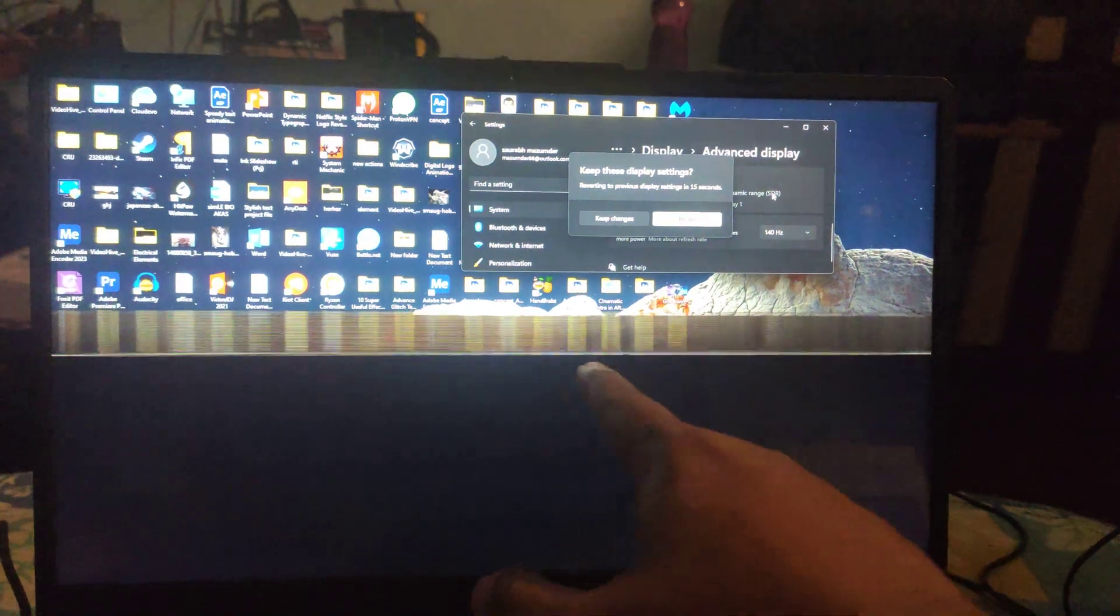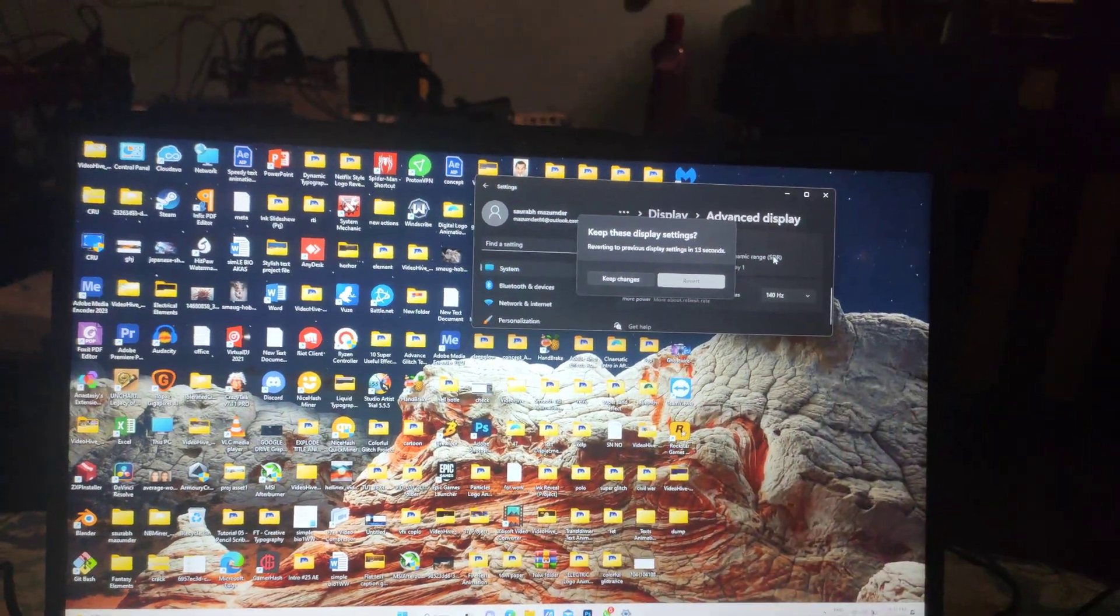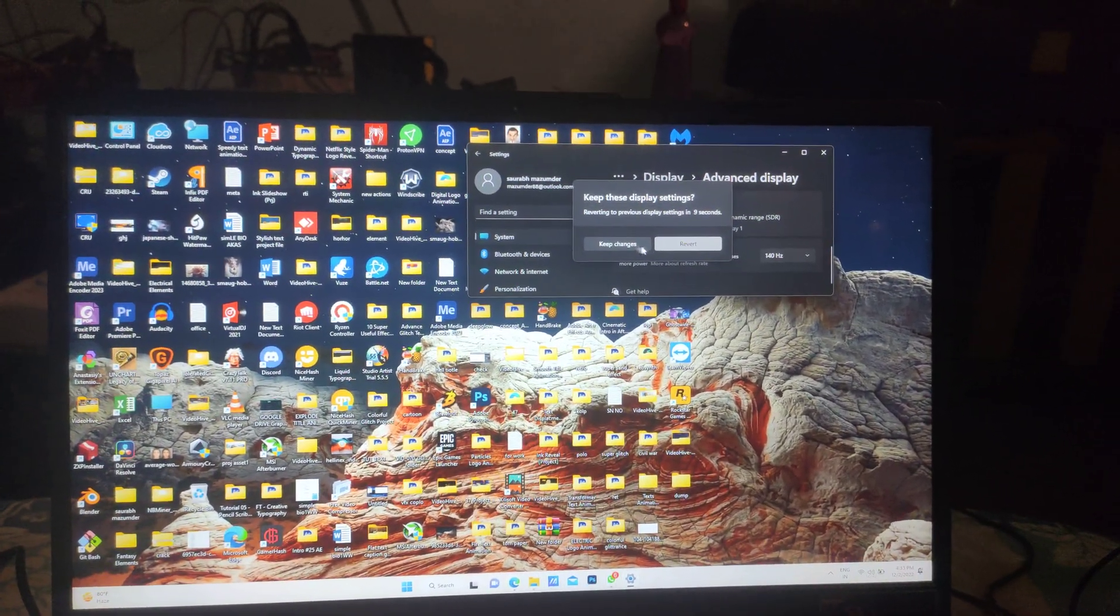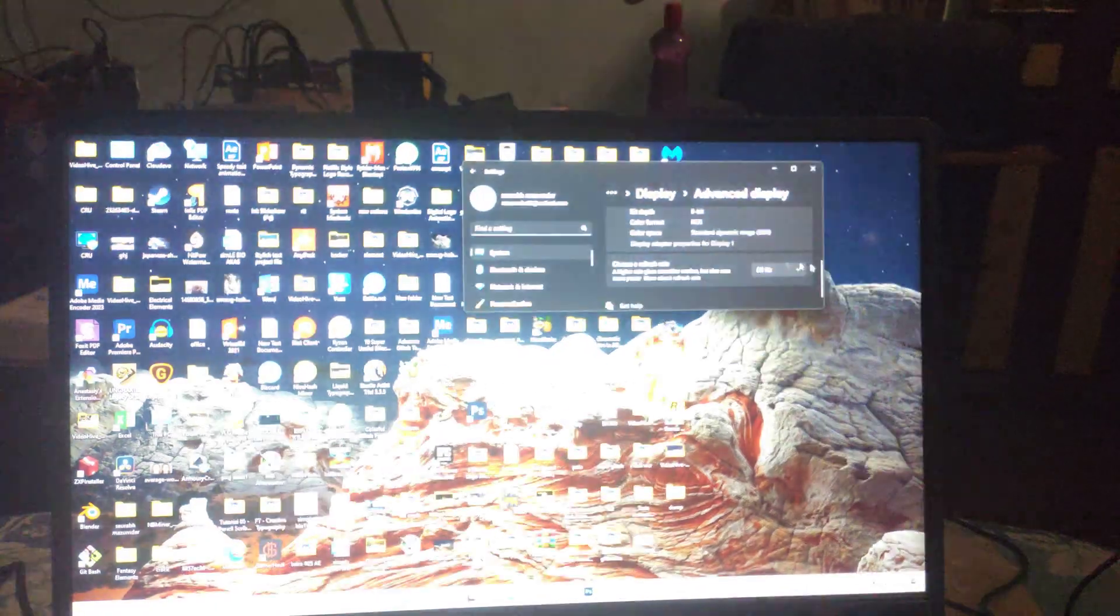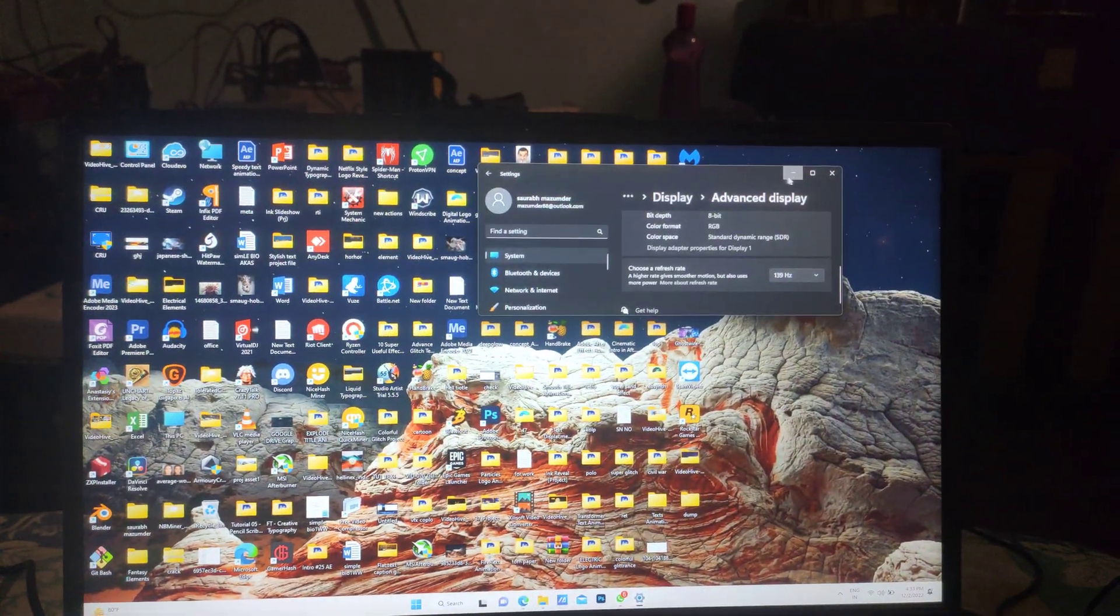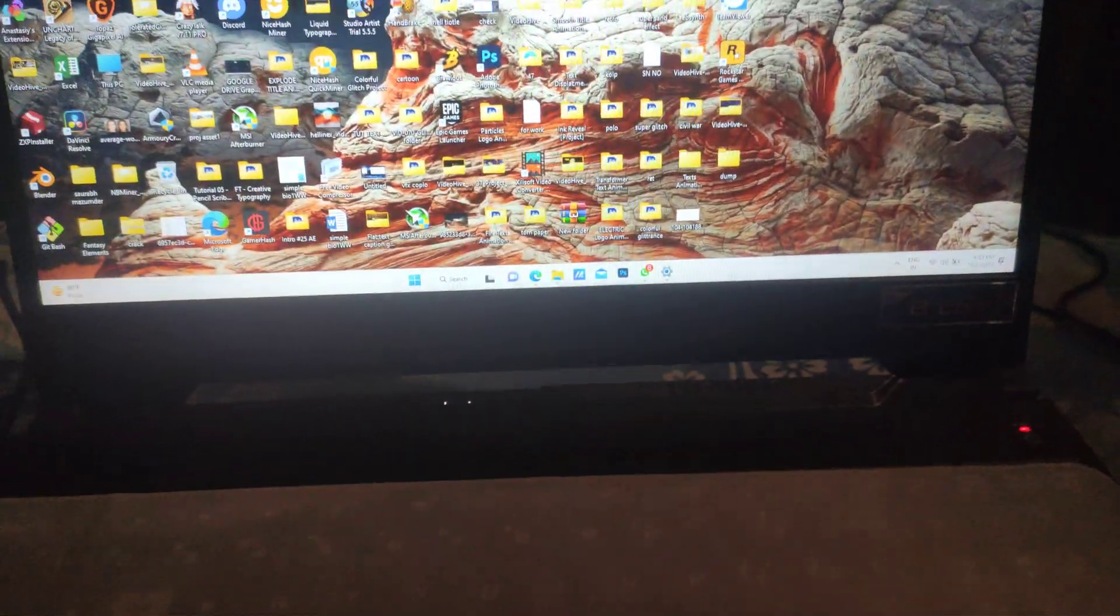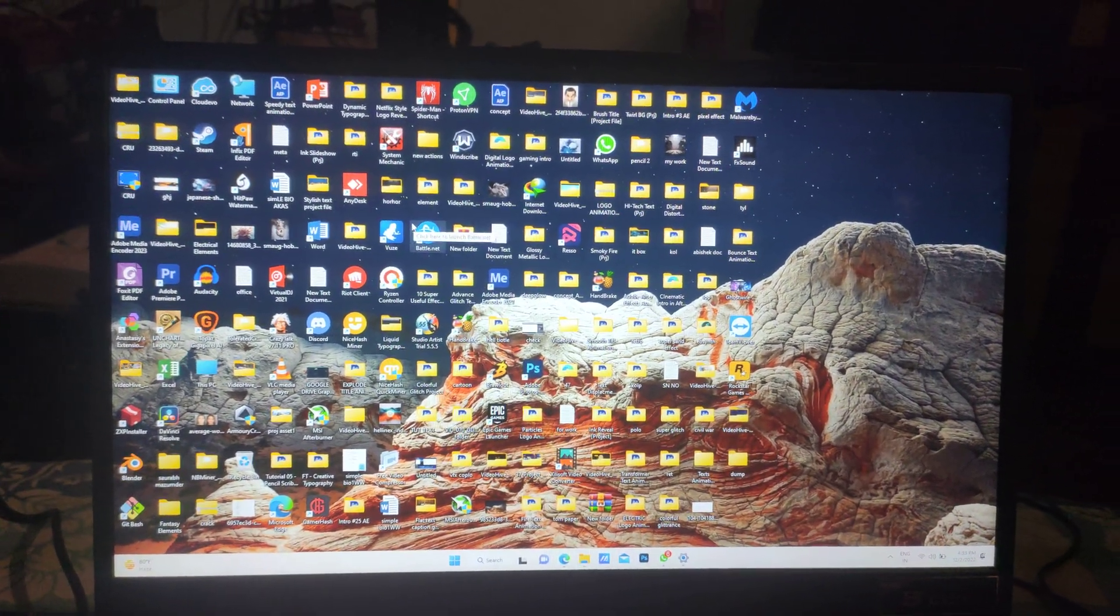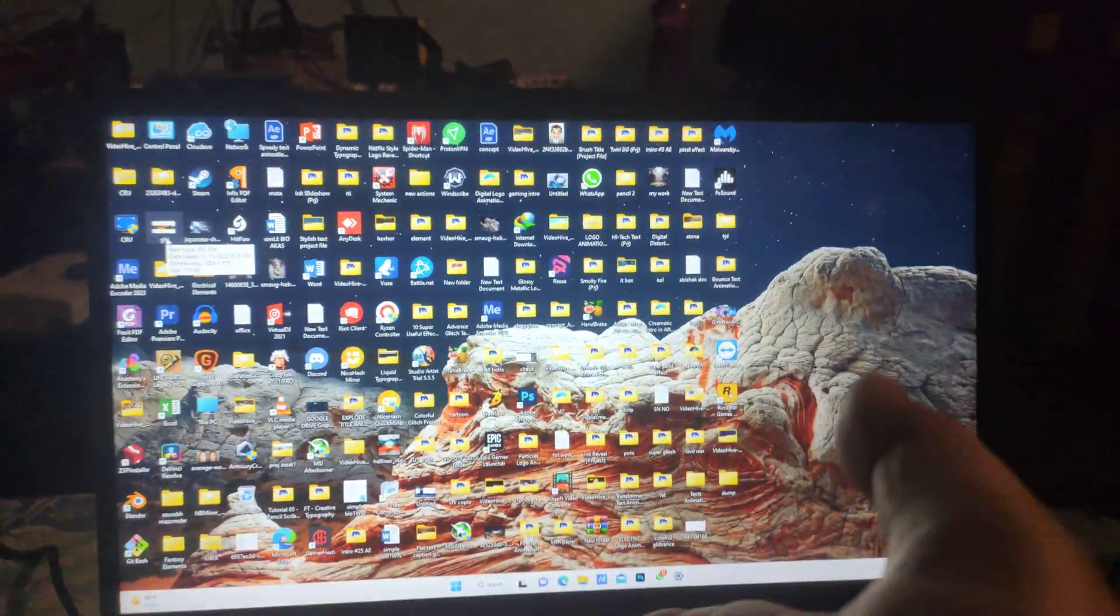Currently I'm running at 139 hertz. I'm checking it for you guys and you can see I'm having no problem or anything like that. Which software has saved me? I will be giving you the link down below in the description. You can go ahead and download it.